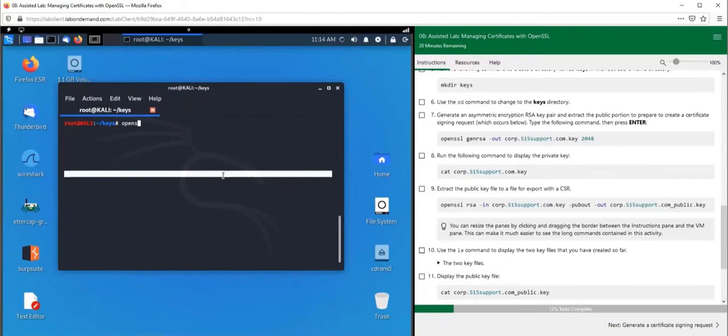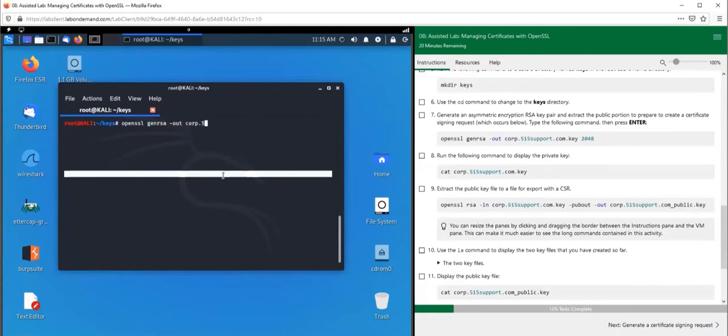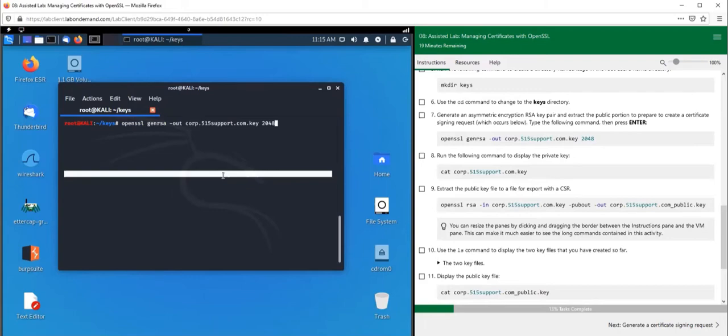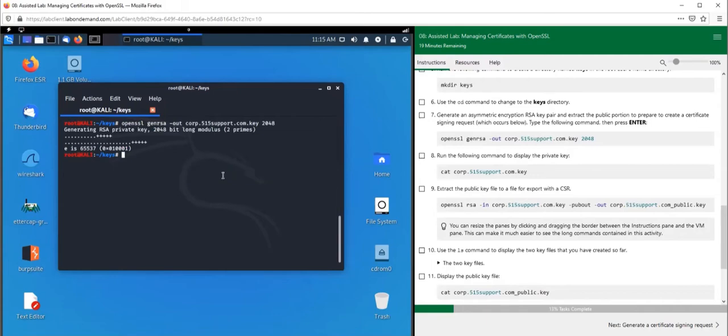We're going to use 'openssl genrsa' - this is the RSA algorithm we want to use. It's going to use a 2048 bit key size. We want to generate it into that key file called 'corp.515support.com.key'. The key has been created.